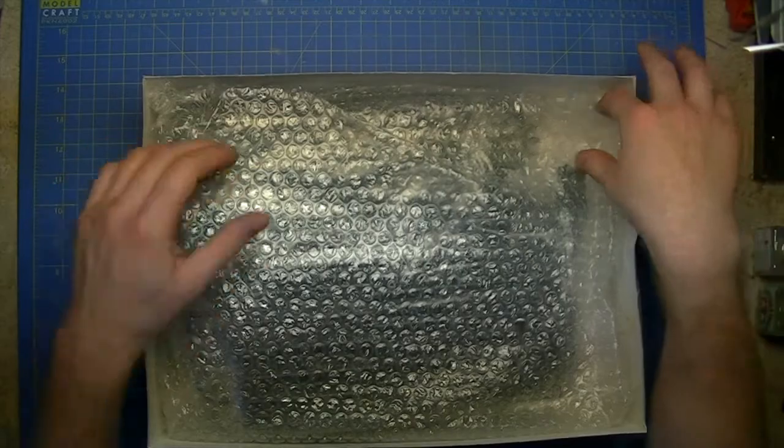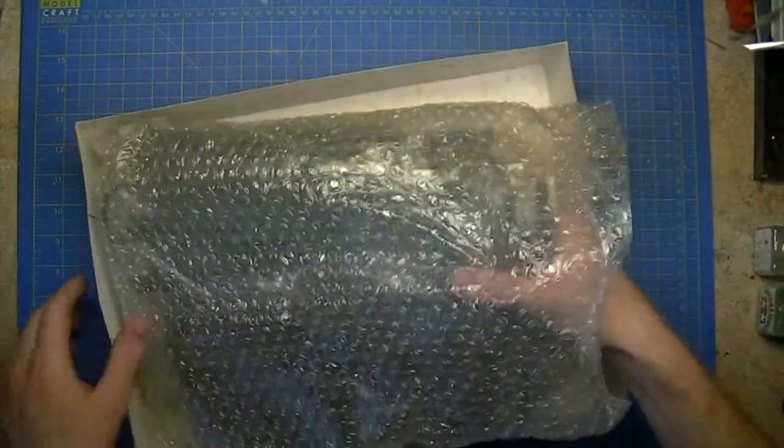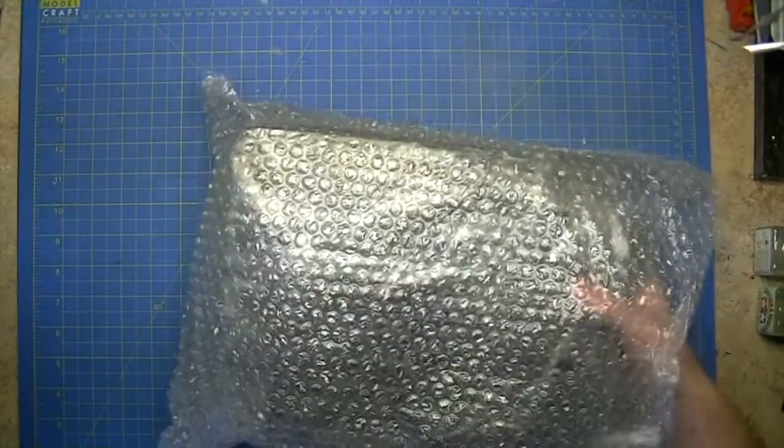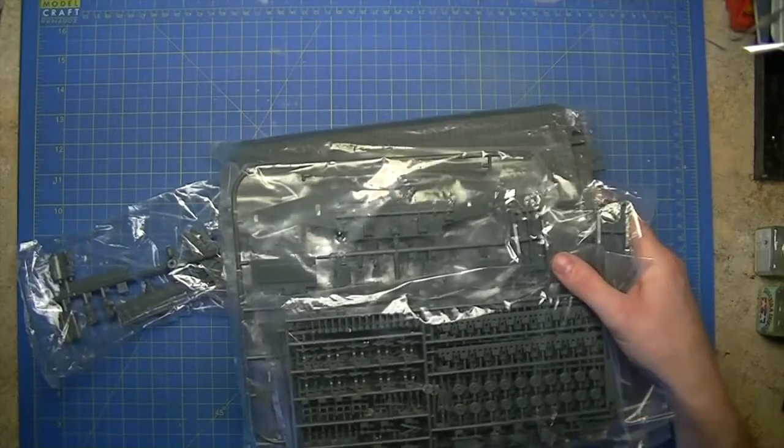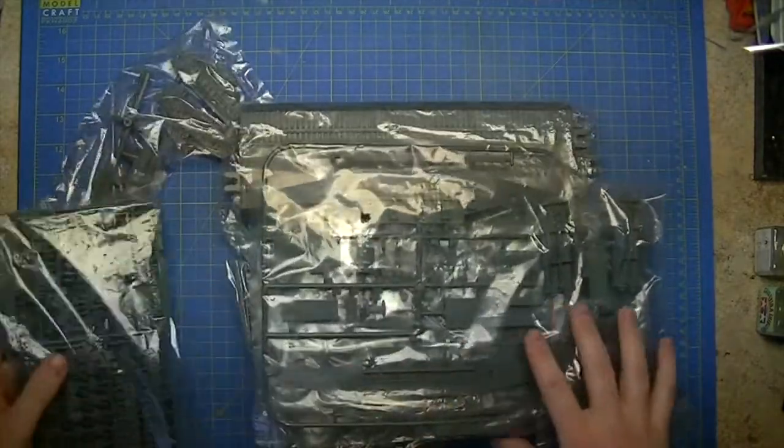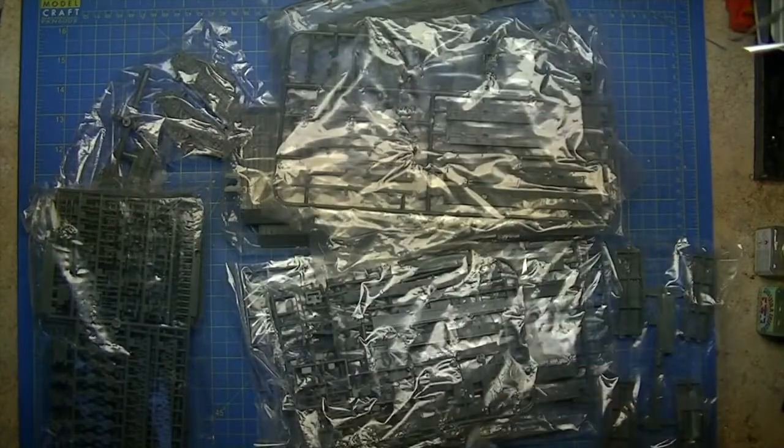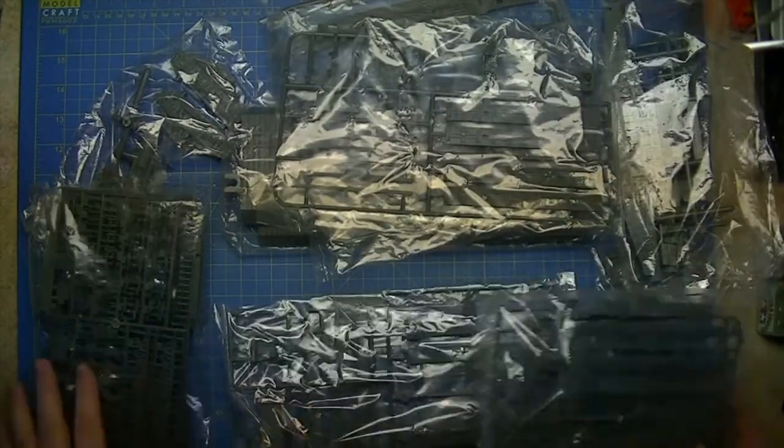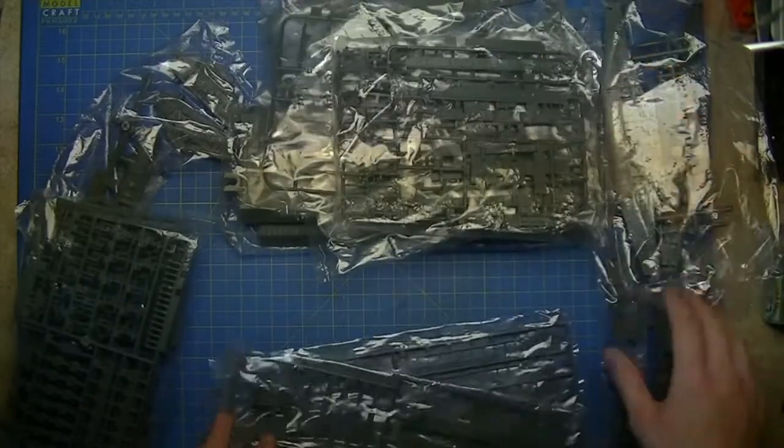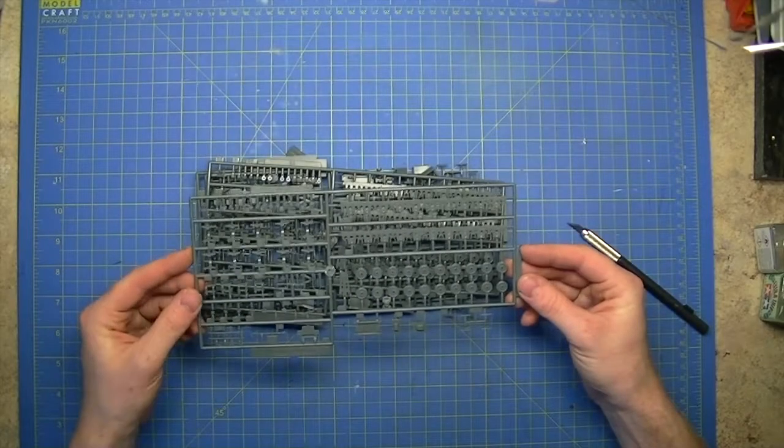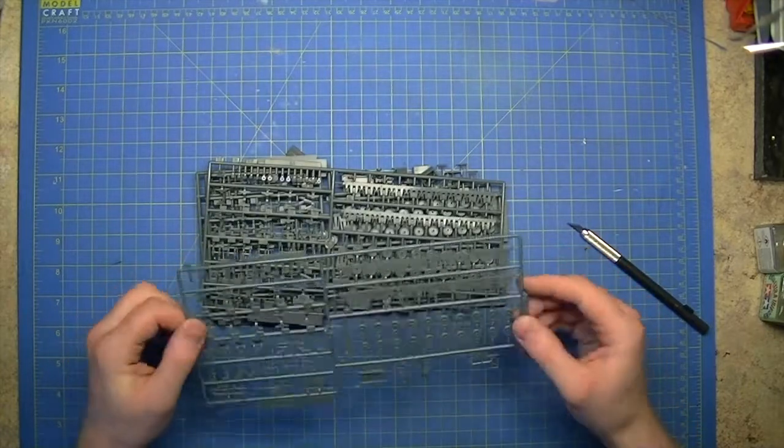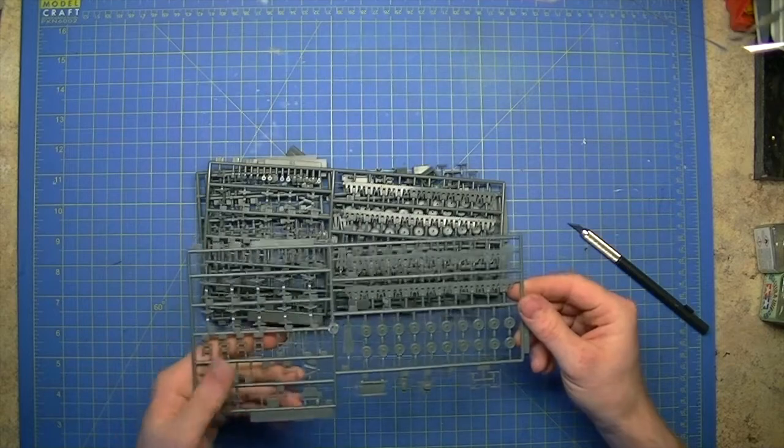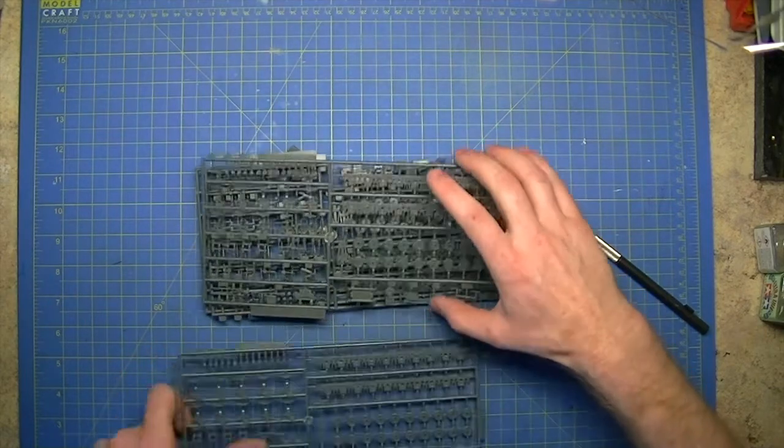The plastic comes in a bubble wrap bag. You get everything in separate bags which is nice. You don't get a big single Airfix type style bag.